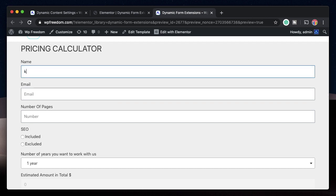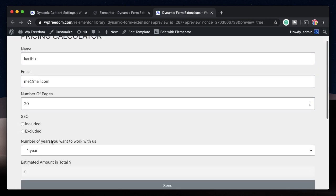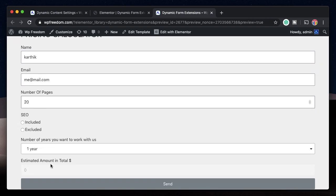Let's enter my name. I'll enter some email. Also, since this is an Elementor form, you can also add a reCAPTCHA verification to it. So you won't have any spam entries to the form. Number of pages. Again, let's say I want 20 pages. And you may not see the total here. But the moment you click other field, you will see the total estimated amount being reflected.